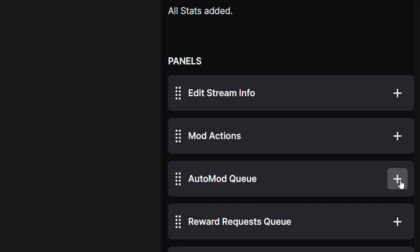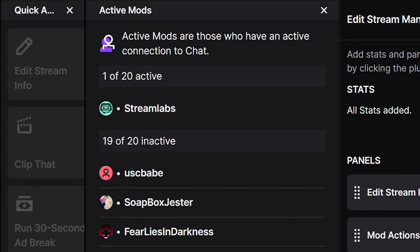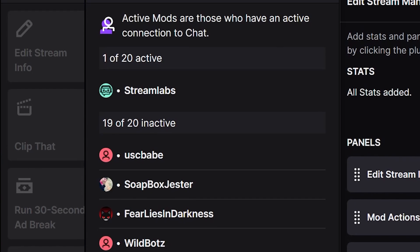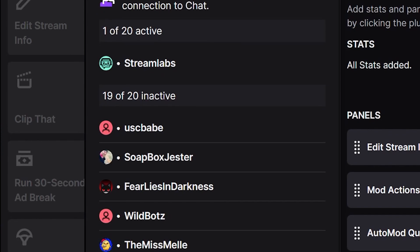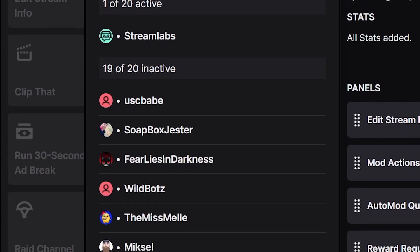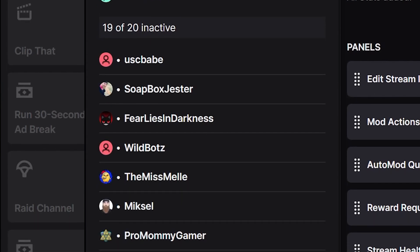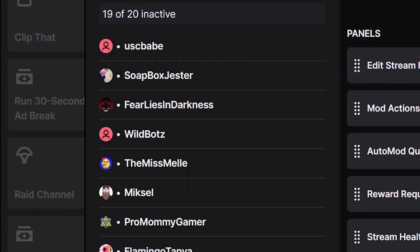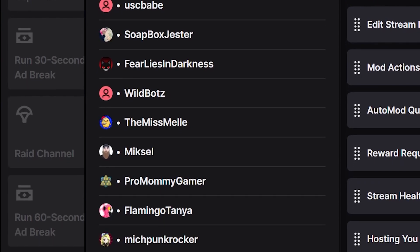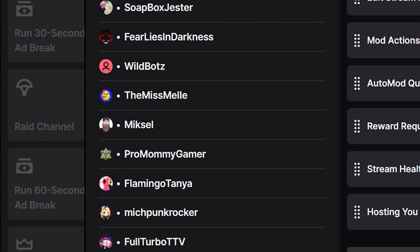Active Mod is a great panel and I really recommend it for anybody that has a medium to large viewership with a community that likes to chat a lot. This way you can glance over this panel and see who is active within your channel's chat, and you can ask the particular mod you know is in your stream for assistance or help with whatever you may need.